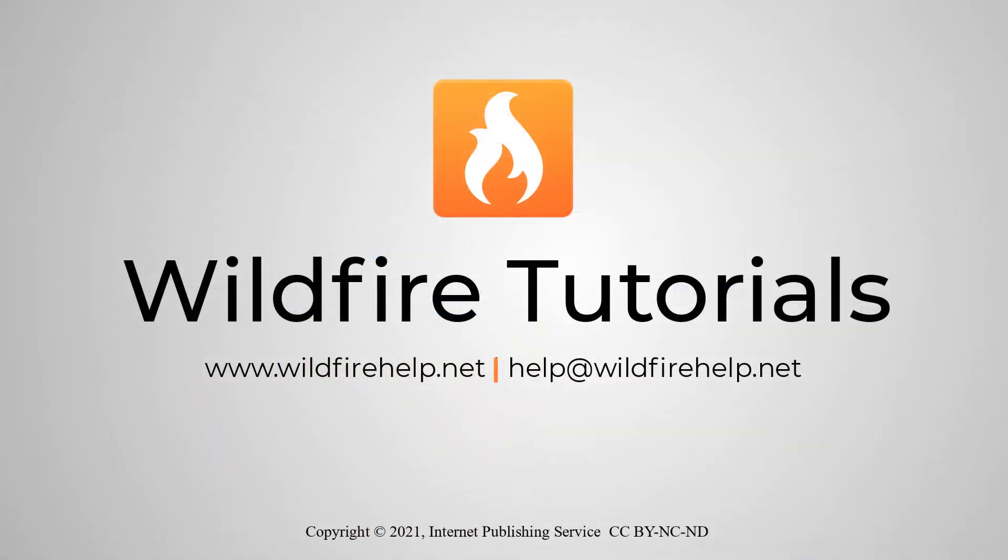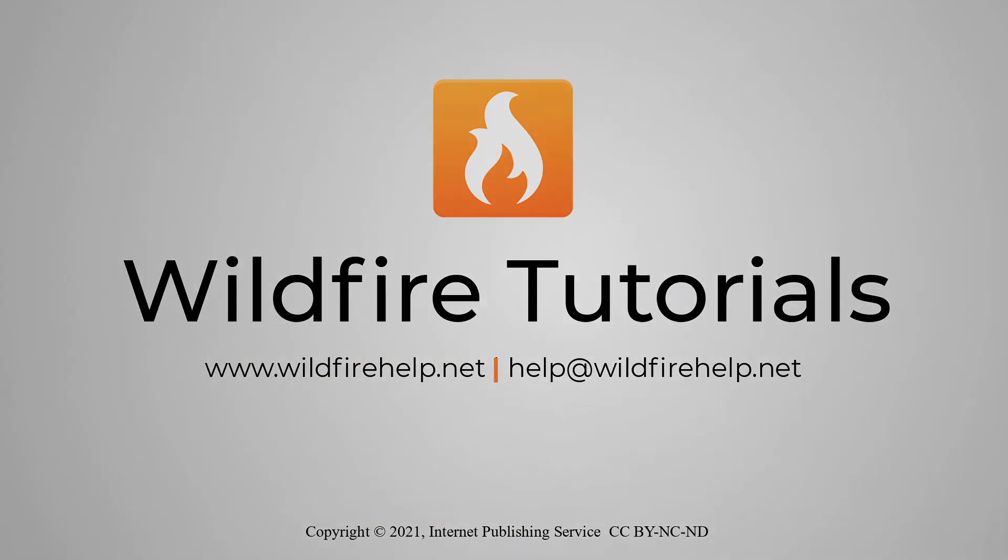This is the end of Part 1 of this segment of the Wildfire Video tutorial series.